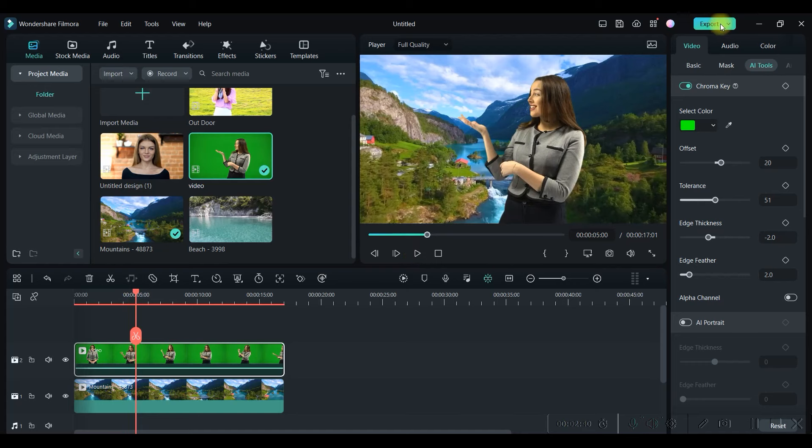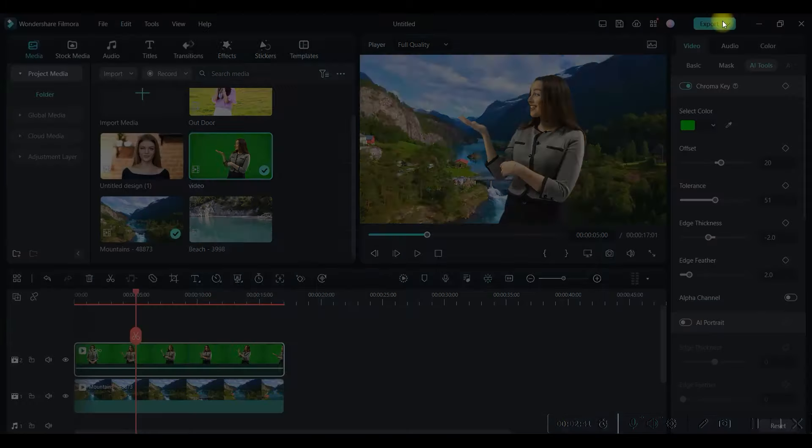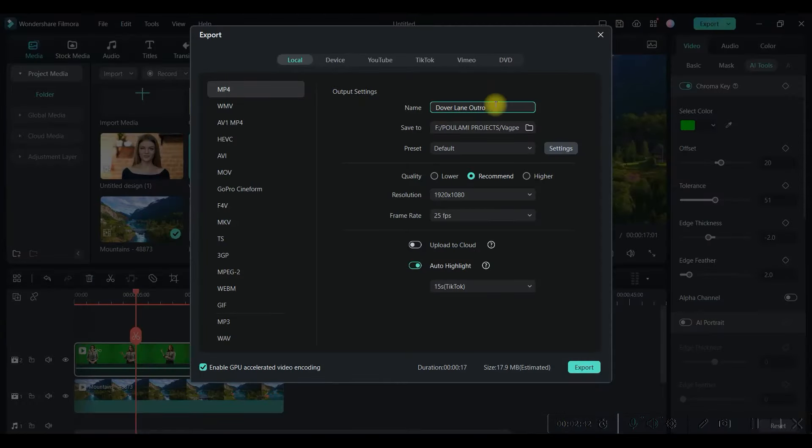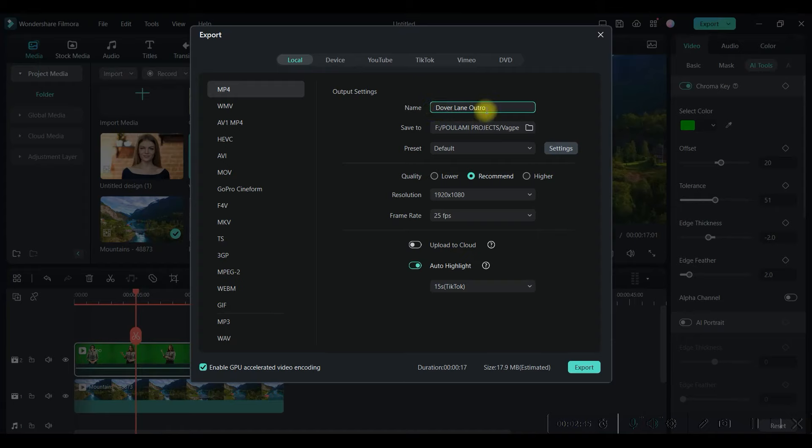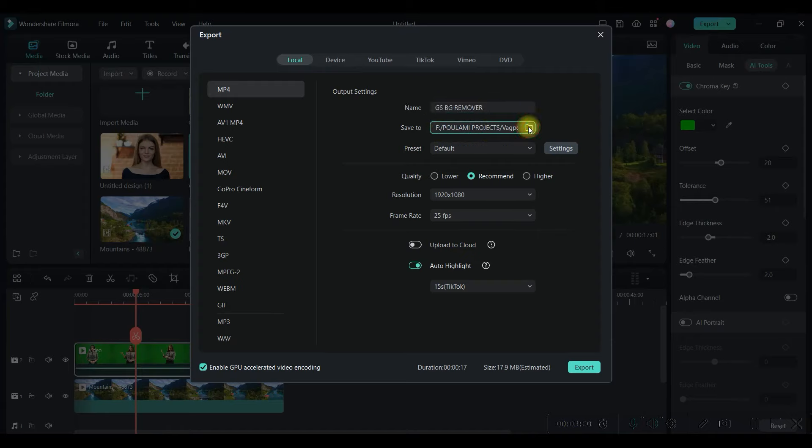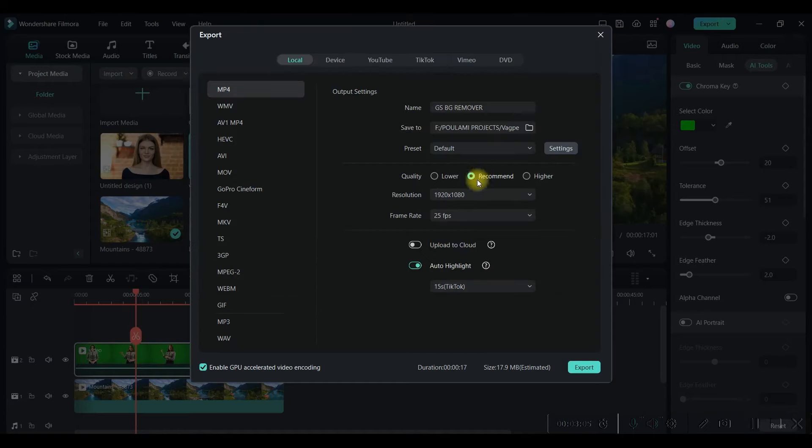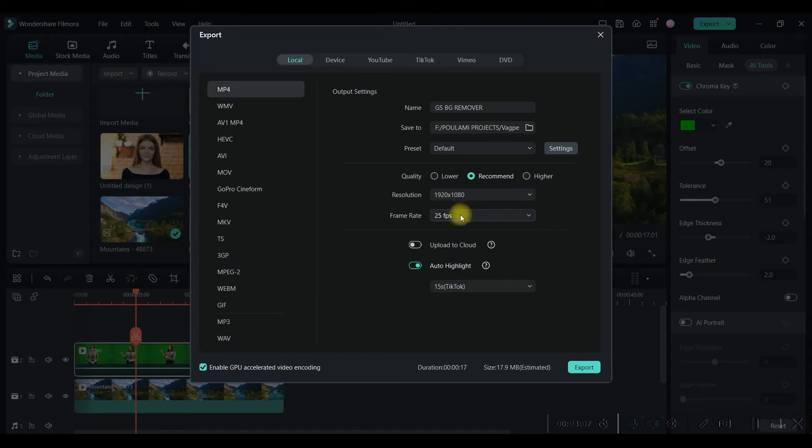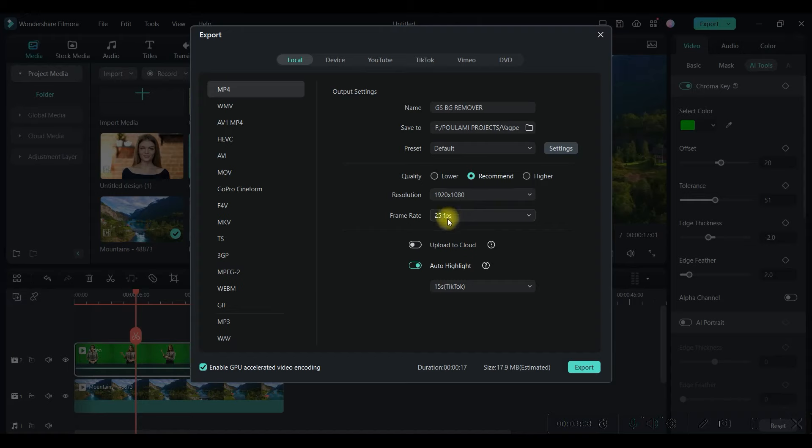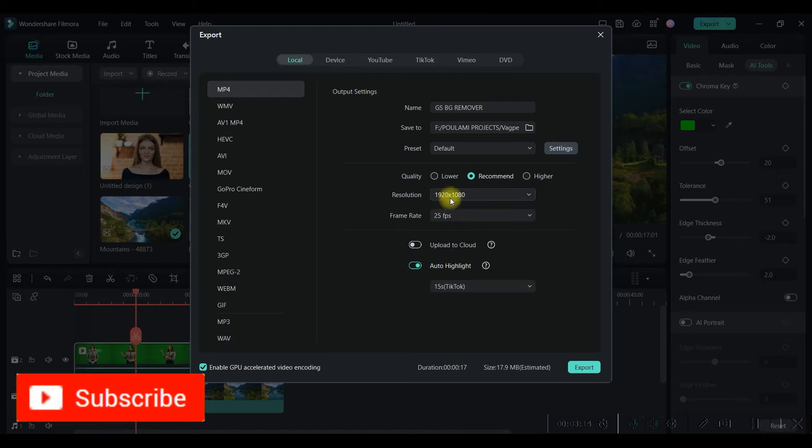Once you're done with this, you can export this file by clicking on the Export button. Here you can give a name to the respective file, and I'm going to select the directory where I want to save it. Then, recommended resolution. This is the frame rate, 25 FPS, which we have chosen.